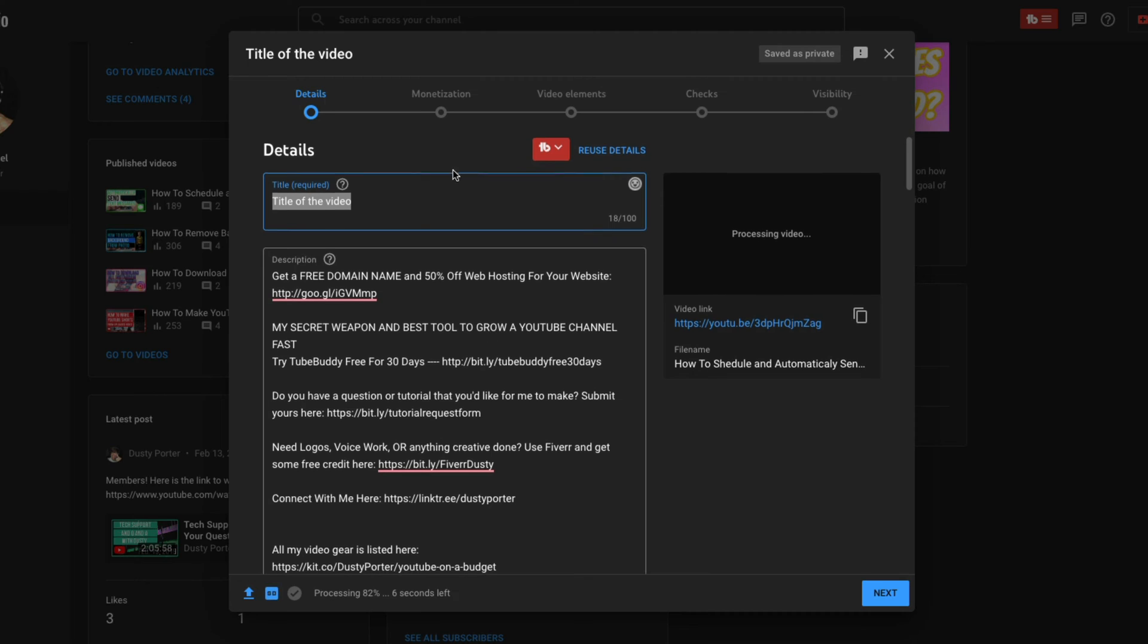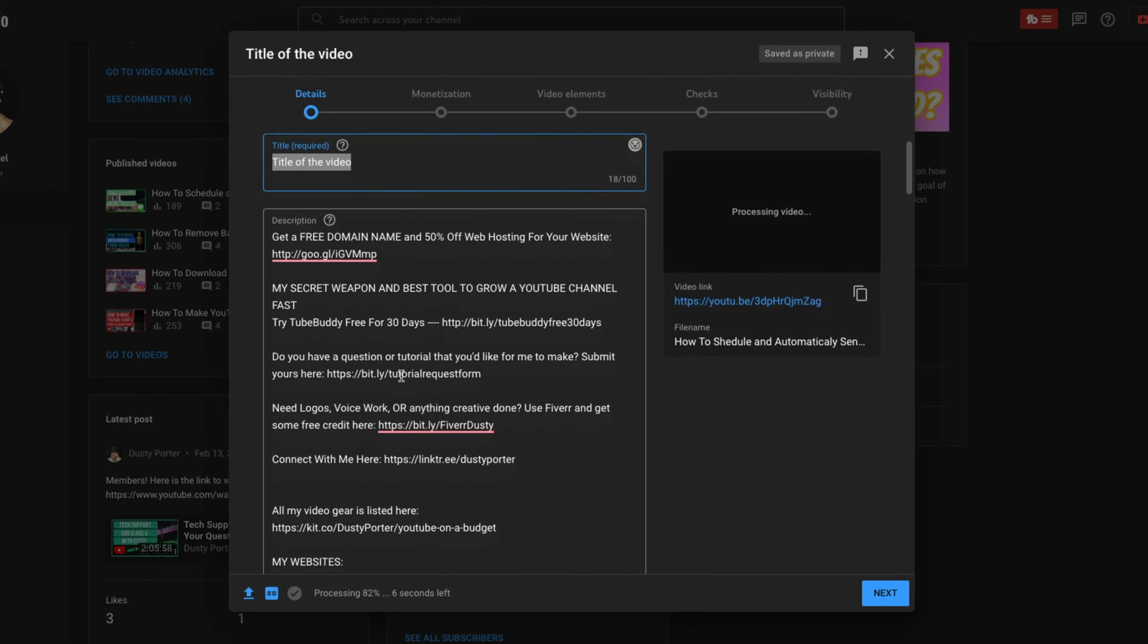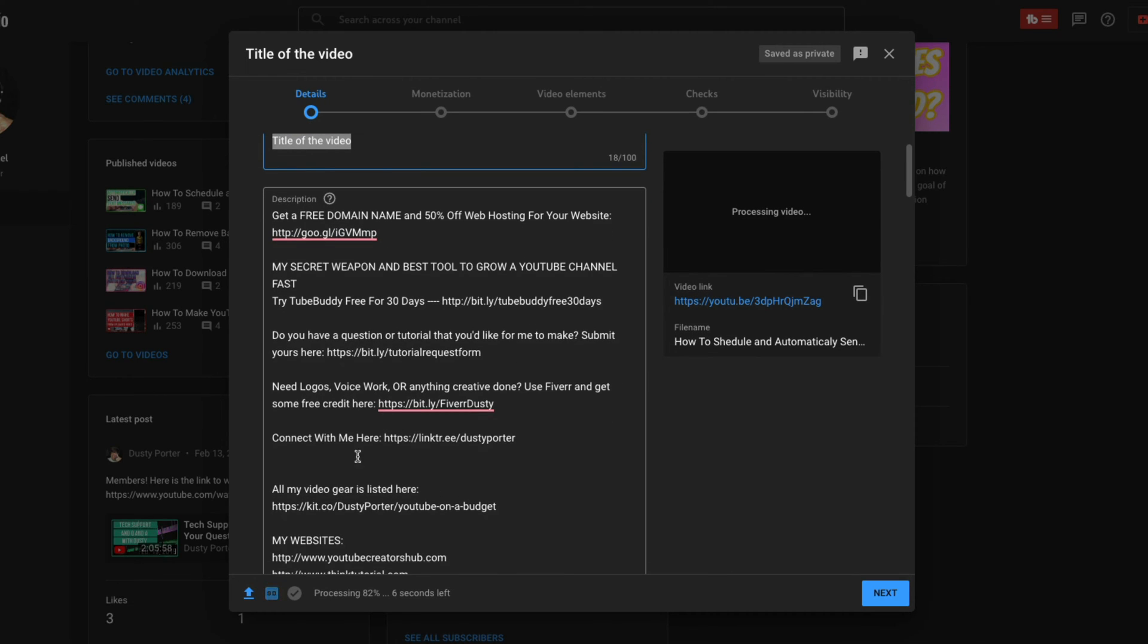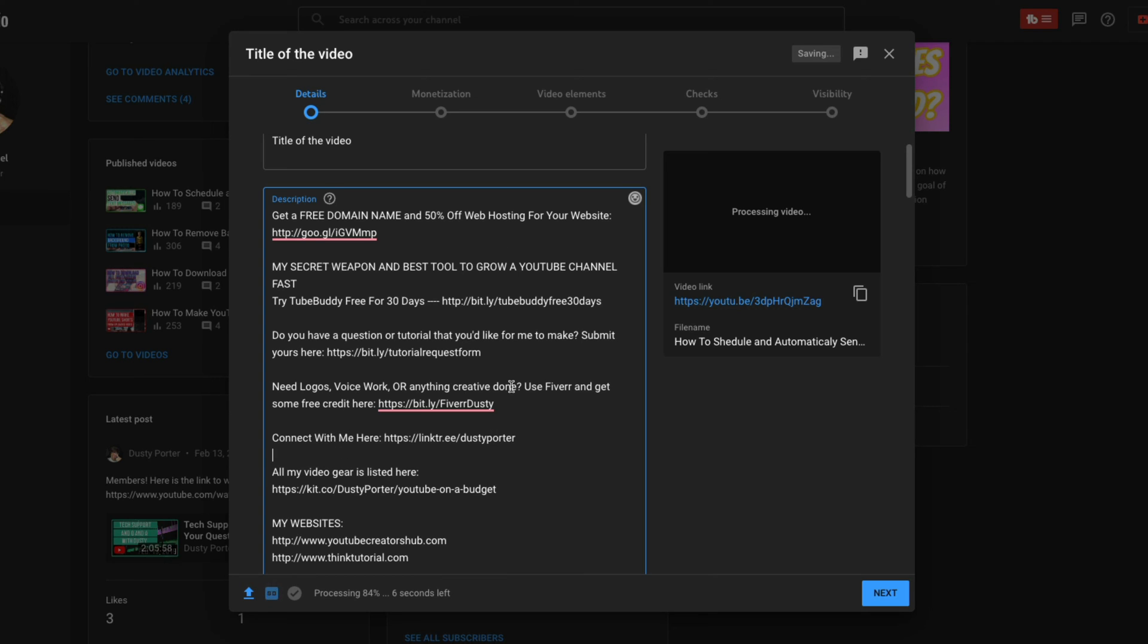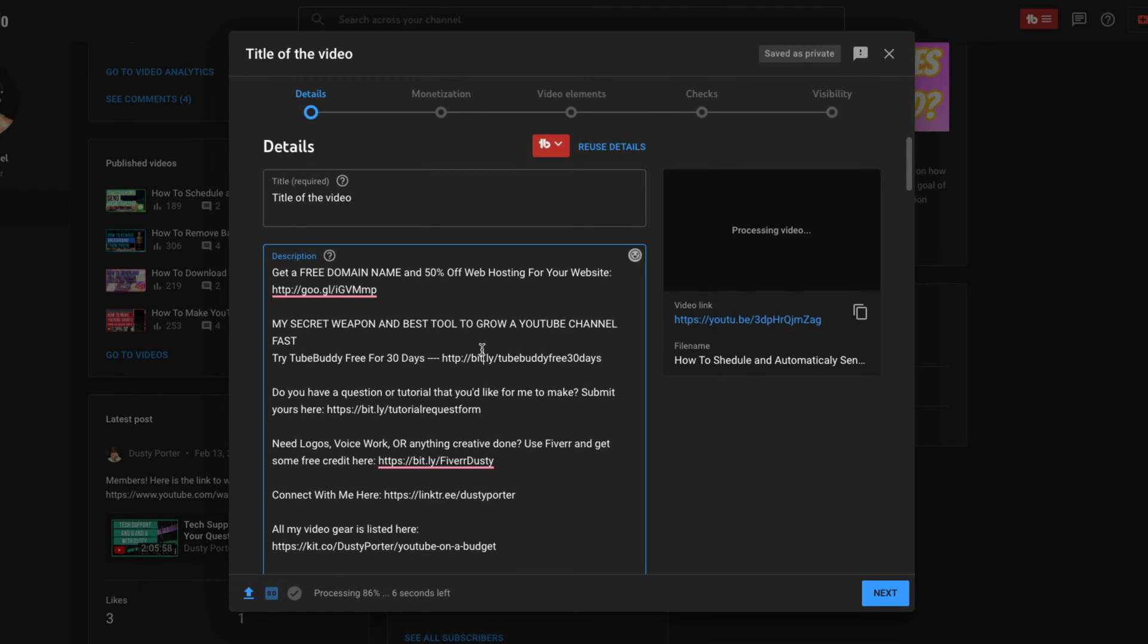All right. So once we've done that, we've done the title, you'll see a description. Now, if you notice my description already has some stuff inside the description box, that's because I have set description defaults. You can go at a later time, go to your channel settings. And if you have links that you want to include in all of your uploaded videos, it just saves you time in the long run.